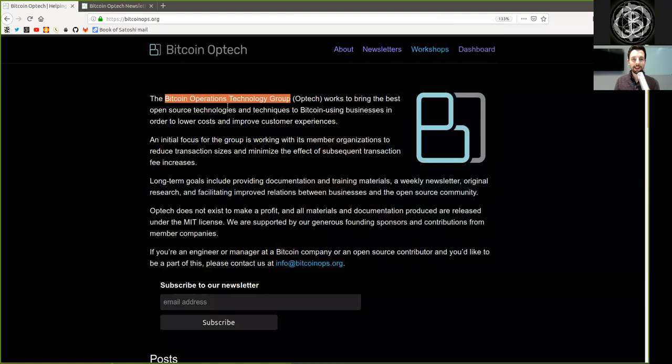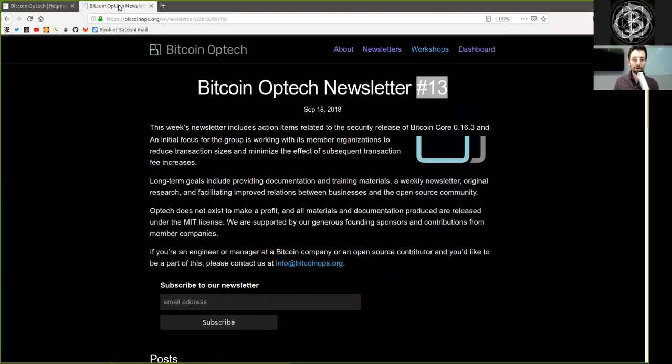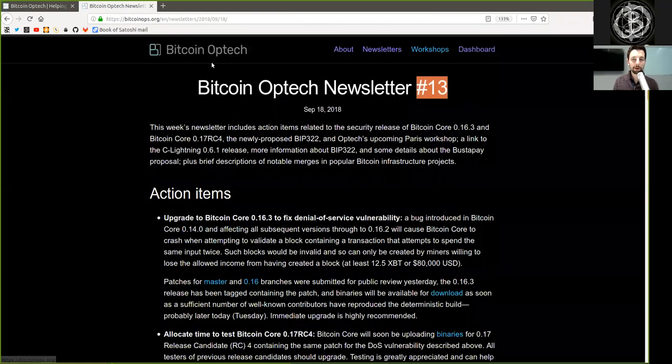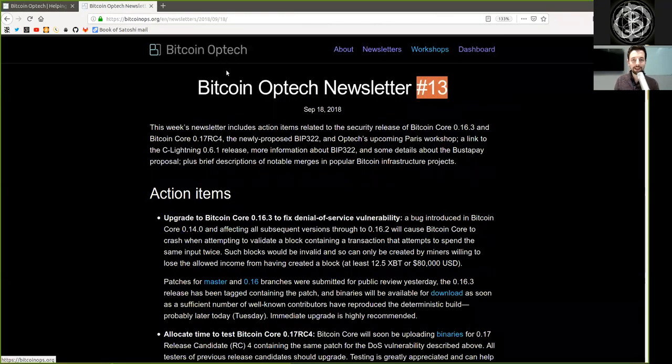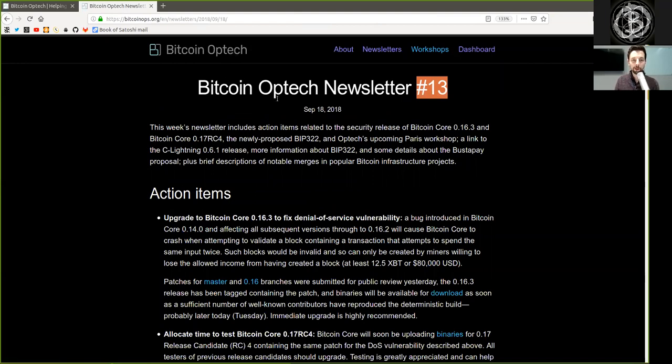What's up peers and welcome to the World Crypto Network with the reading of the Bitcoin Optech newsletter number 13, a profound example of why you have to subscribe to this superb newsletter.